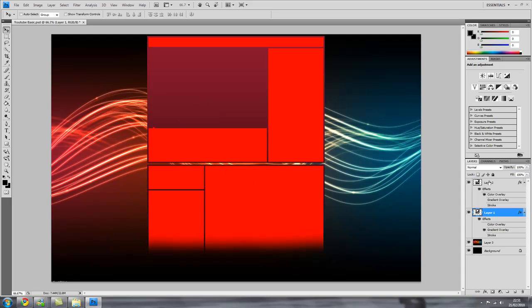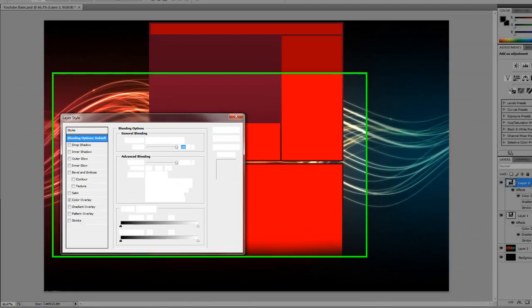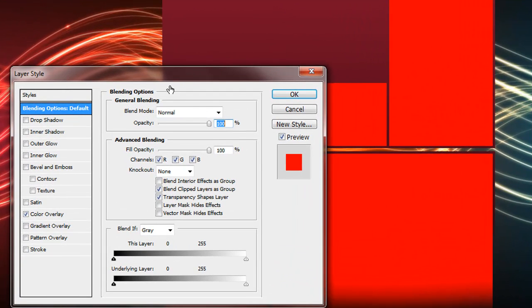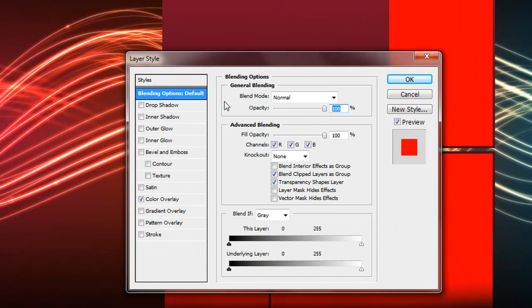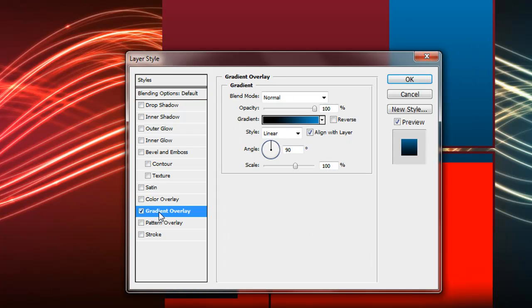There you can see that's working quite nicely. Then layer two, double click on that. Then go down to gradient overlay, put that on and take off colour overlay.